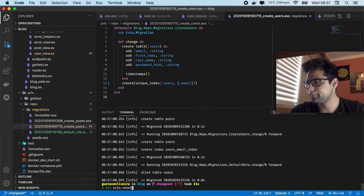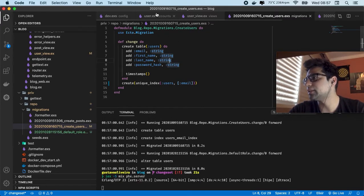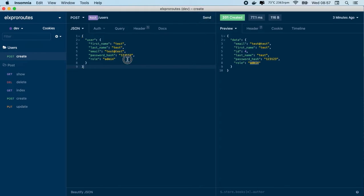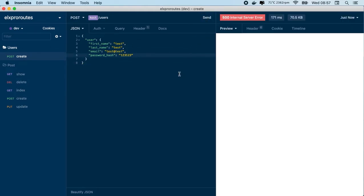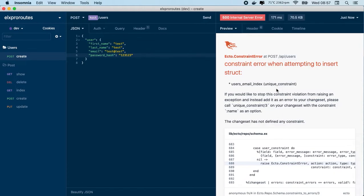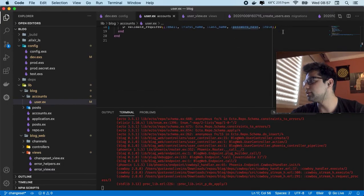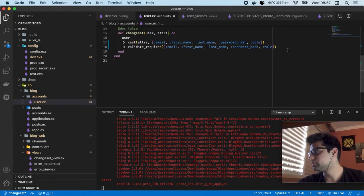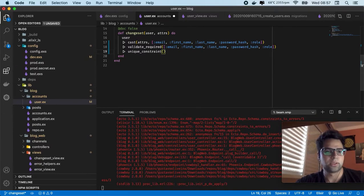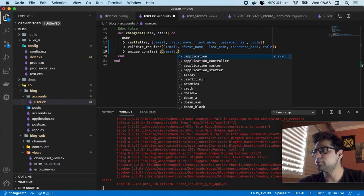So let's execute our application again. So let's create a new user. Now you can create with this email, and also if you try to create again you are going to have some error messages — in this case the unique constraint. So we have to configure this error to be more readable. In this case we are going to use the unique_constraint. So let's go back to our user and validate_required. The problem is here — so we are going to pass the email because this is the field.